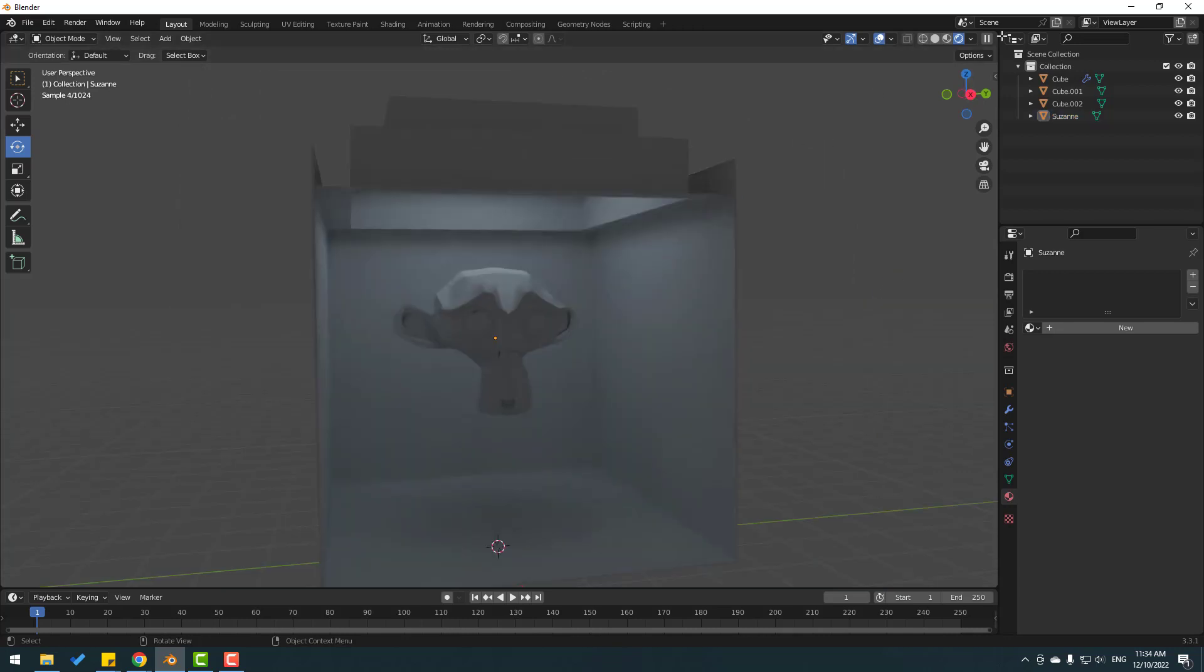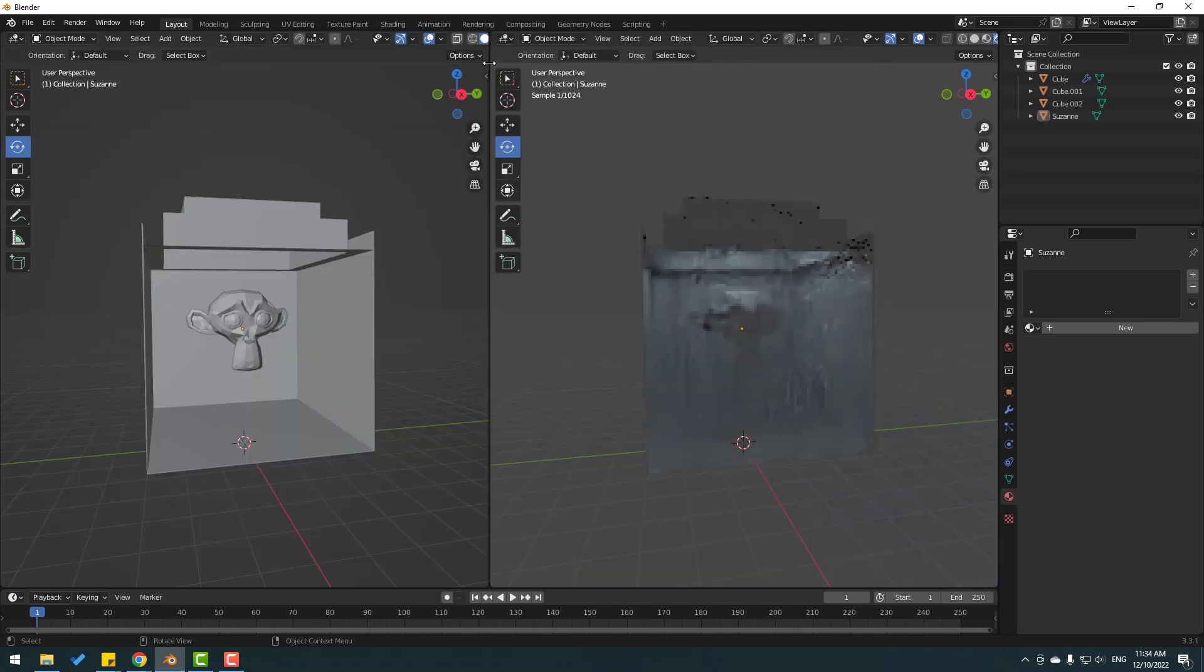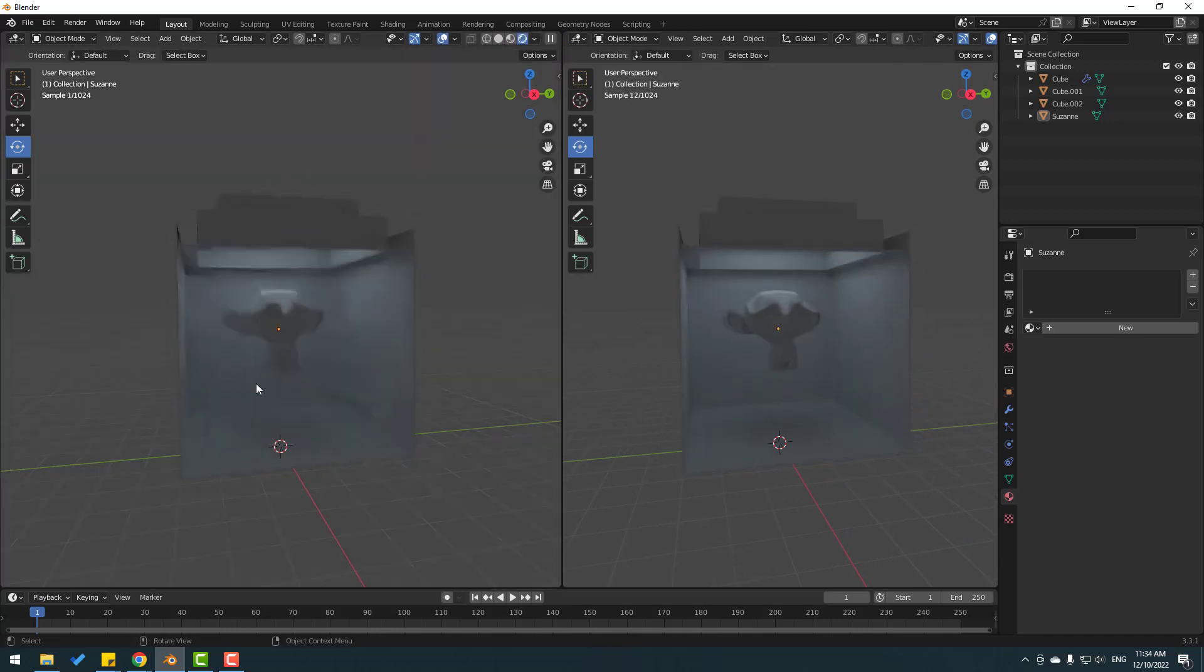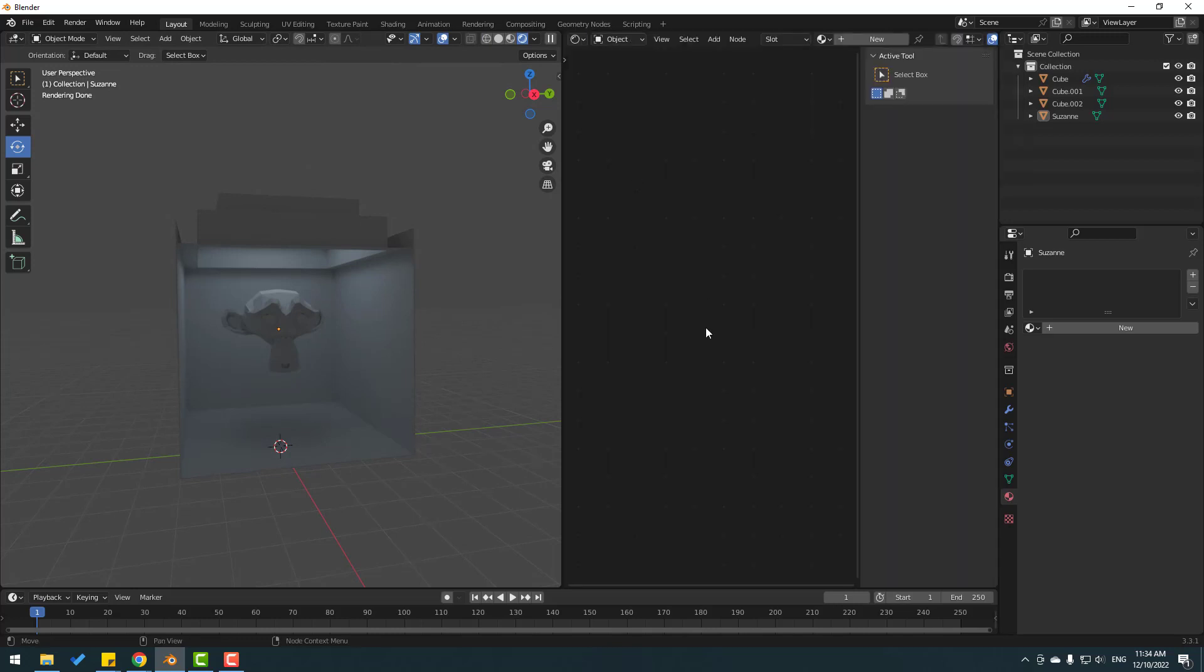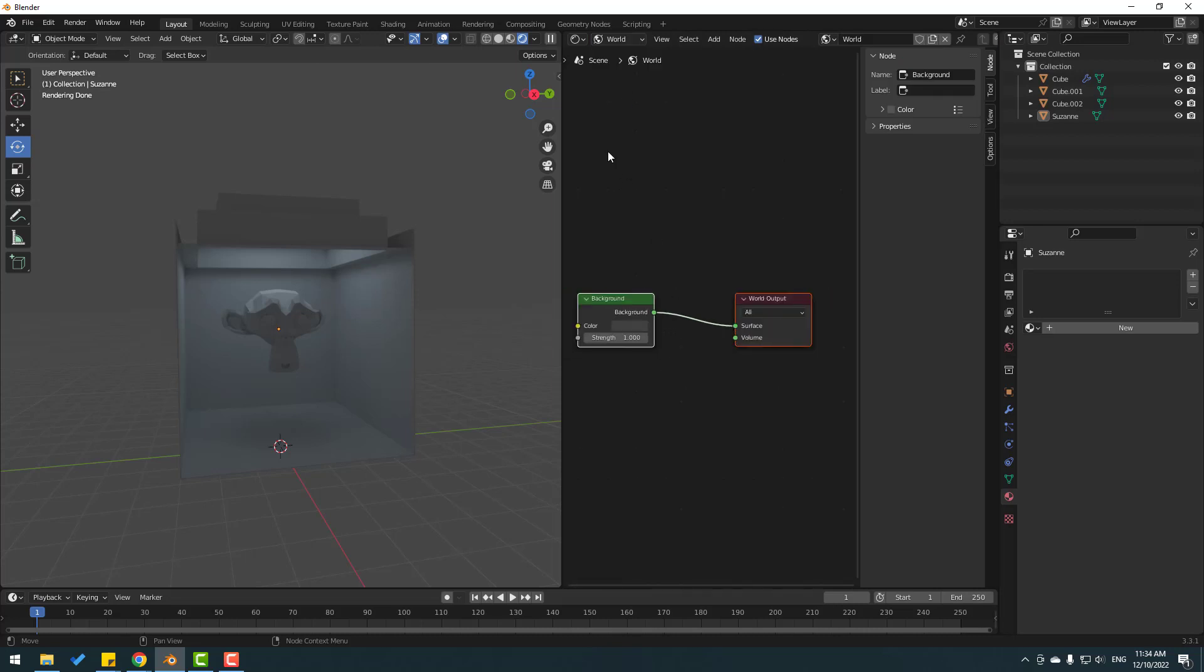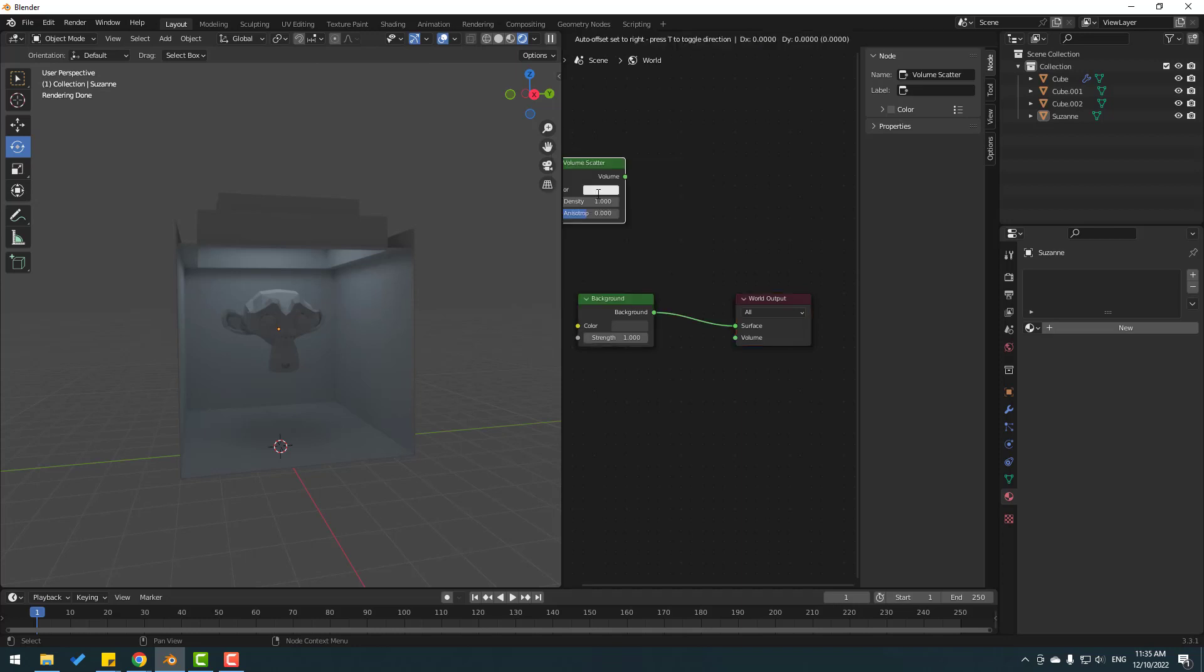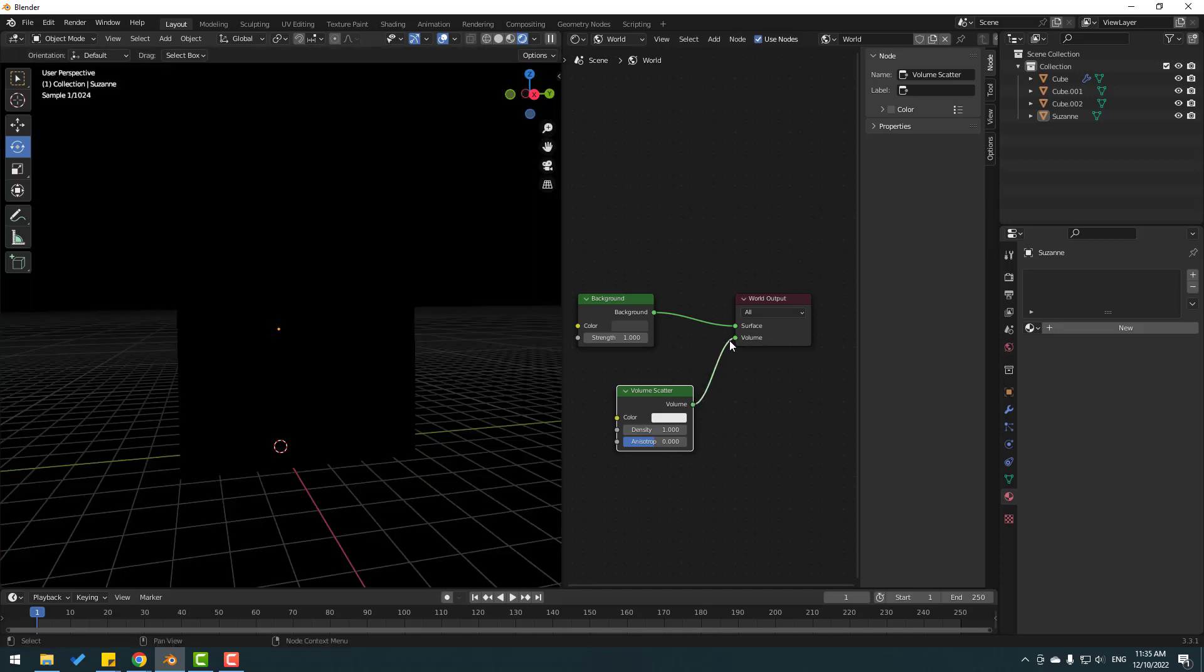In this time, right click and do a vertical split. Go to the center and click left mouse. Click here for render view, and go here to select the Shader Editor. Change object to world.